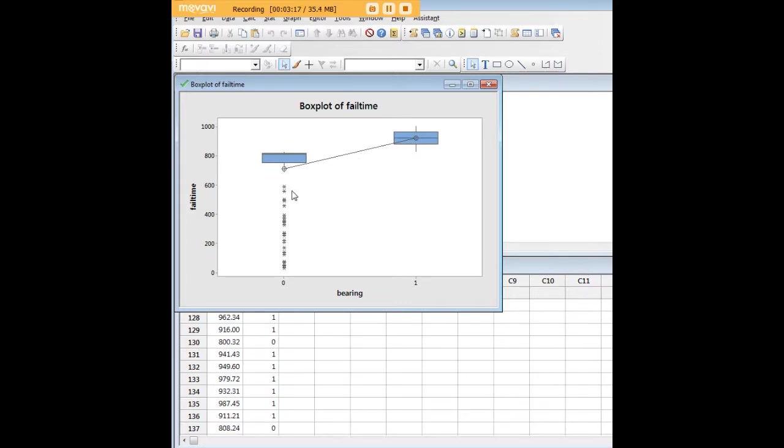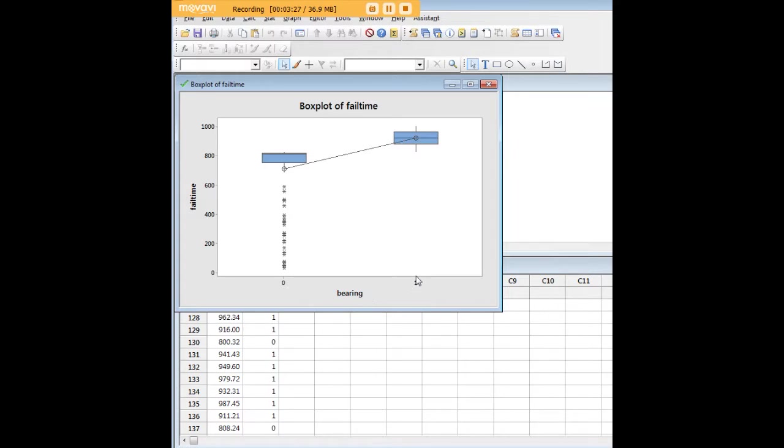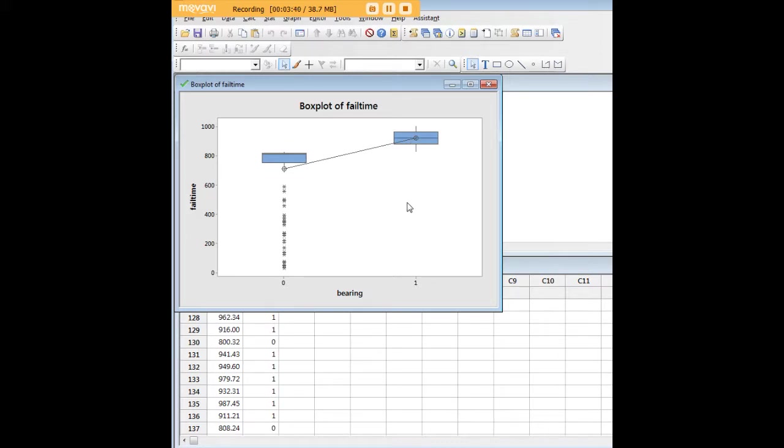Now here we see a whole bunch of outliers, which is important to note. In our box plot, it looks as if machines that had the new bearings, which we said was the value of one for bearing, seems as if they have a higher fail time here than machines that did not have the new bearing. So that's a pretty good thing. It looks like there is a significant difference, and having bearings was a good thing because it was associated with higher times to failure.